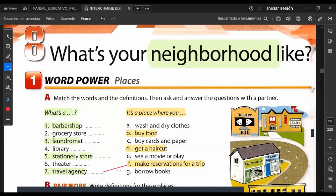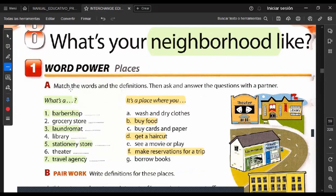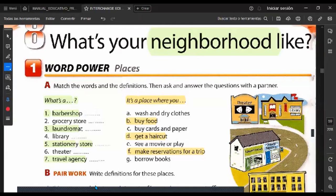What's your neighborhood like? ¿Cómo es tu vecindario? We have different places. Match the words and the definitions, then ask and answer the questions with a partner. What's a barbershop? What's a grocery store? Is a place where you wash and dry clothes? Is a place where you buy food? Is a place where you buy cards and paper?